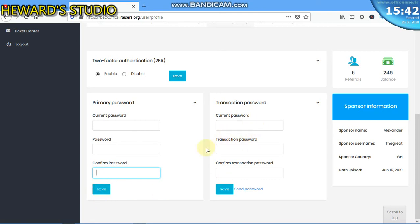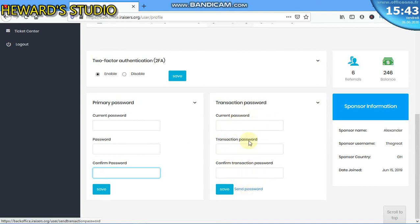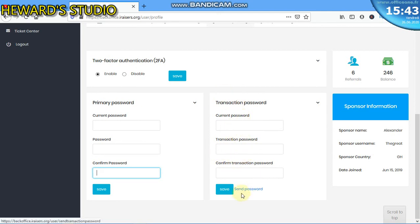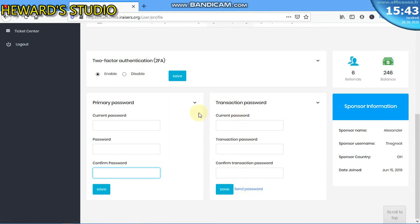If you want to change your transaction password, this is a bit strategic. When you create the account, already you don't know the transaction password that you have. So the first thing you need to do is come down here and click on send password. Whenever you click on send password, the system will send a password to your email. That is your transaction password.